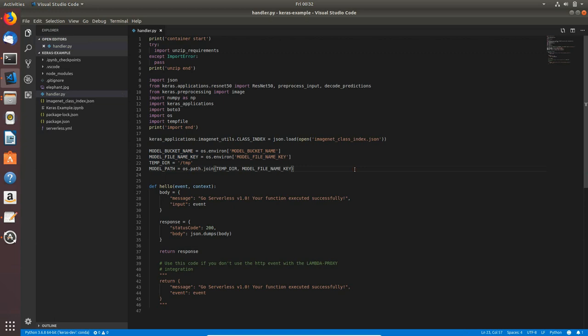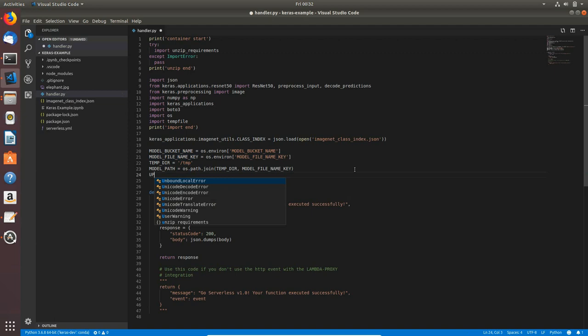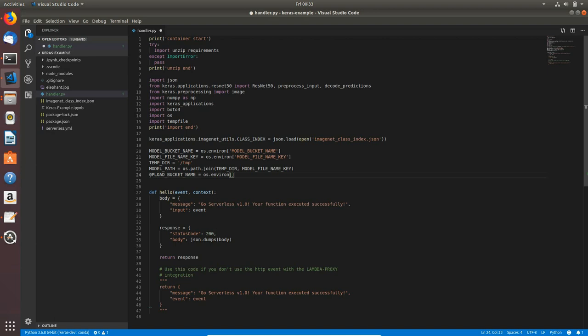Next I need upload_bucket_name, so upload_bucket_name will be equal to os.environ and again the same upload_bucket_name variable as a string key for that variable name.